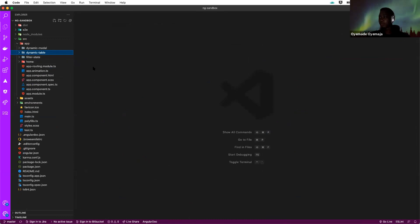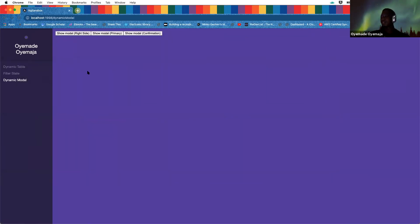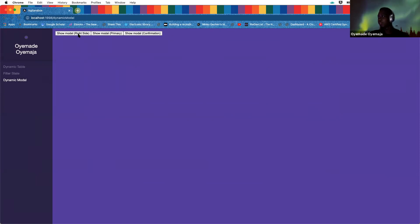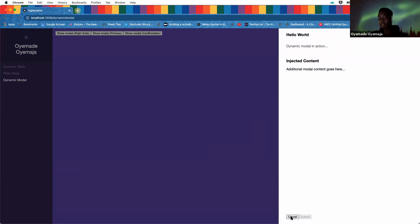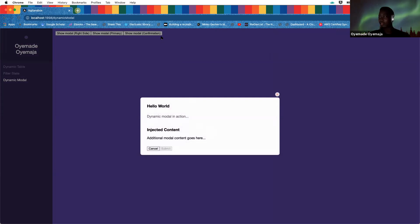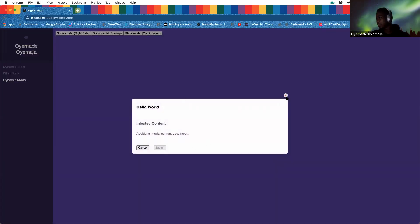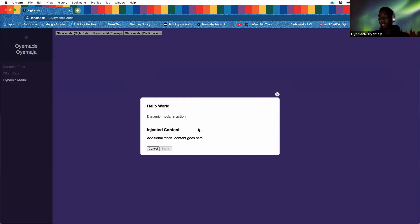The second dynamic component we created was the modal component. We wanted a single component that represented all the kinds of modals we had. In the demo, we have a modal that slides in from the right. Regardless of who wants to use the modal, you just inject your content — one modal component serves everybody. The same component changes based on the type specified. There's a difference between the primary type — which shows a form inside a popup — and the confirmation type, which is more of a true/false confirmation.